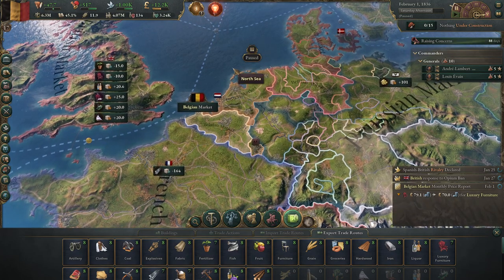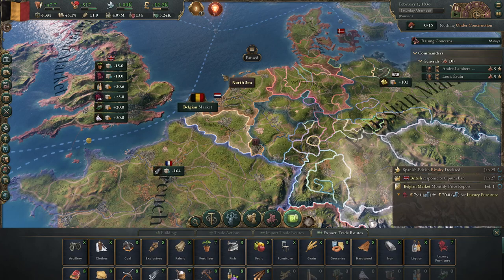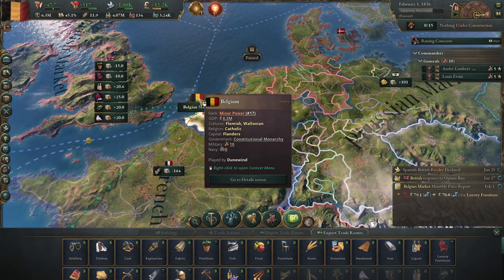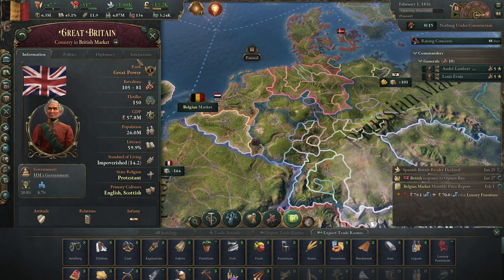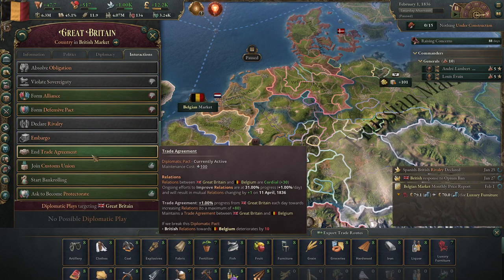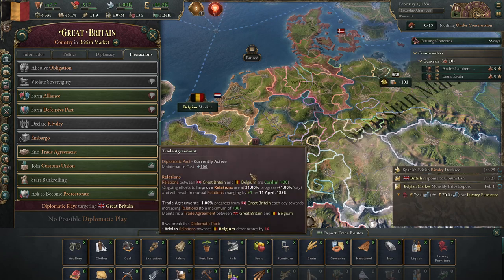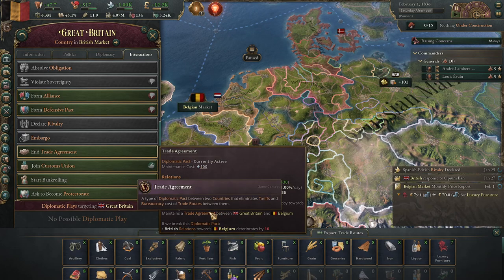That's where we get into imports and exports. Before we move on: the market is very important, and if you do a trading agreement with another country, the game doesn't fully explain it well. Basically what a trade agreement does is get rid of tariffs between the two countries - you can't put a tariff on their goods and they can't put a tariff on yours.